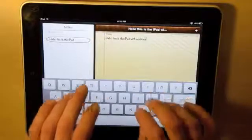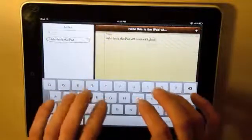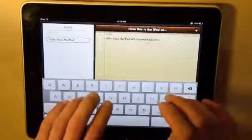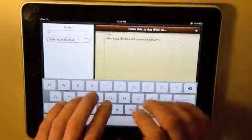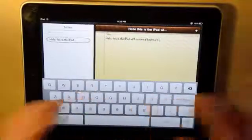On a normal touchscreen keyboard, placing all fingers on the screen, however, would activate keys accidentally, as we can see here.